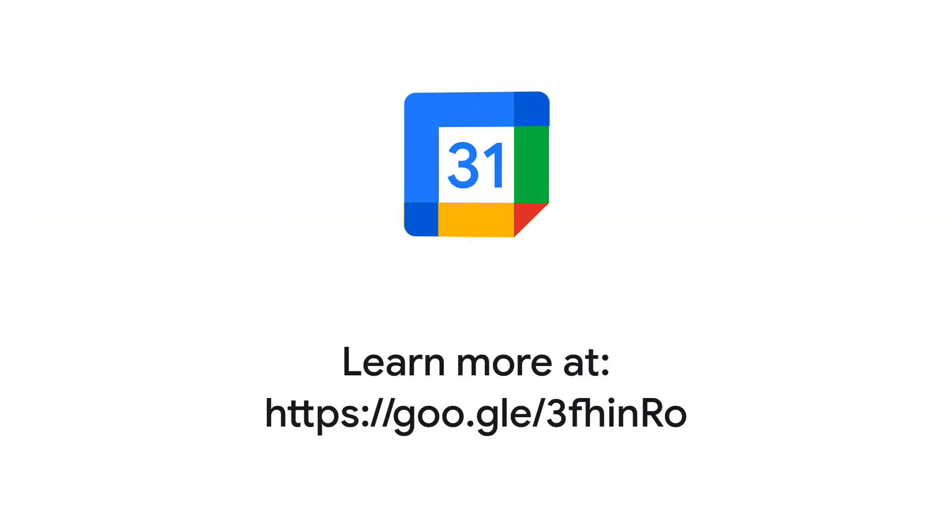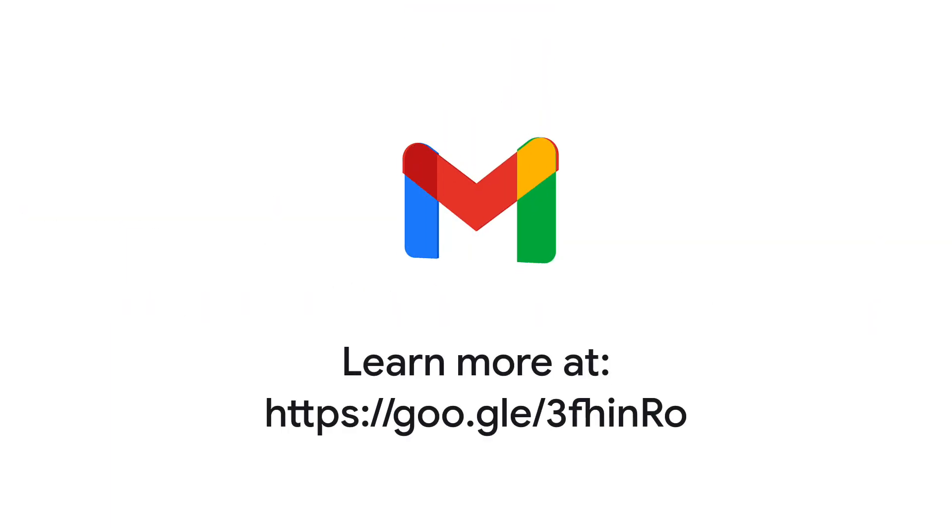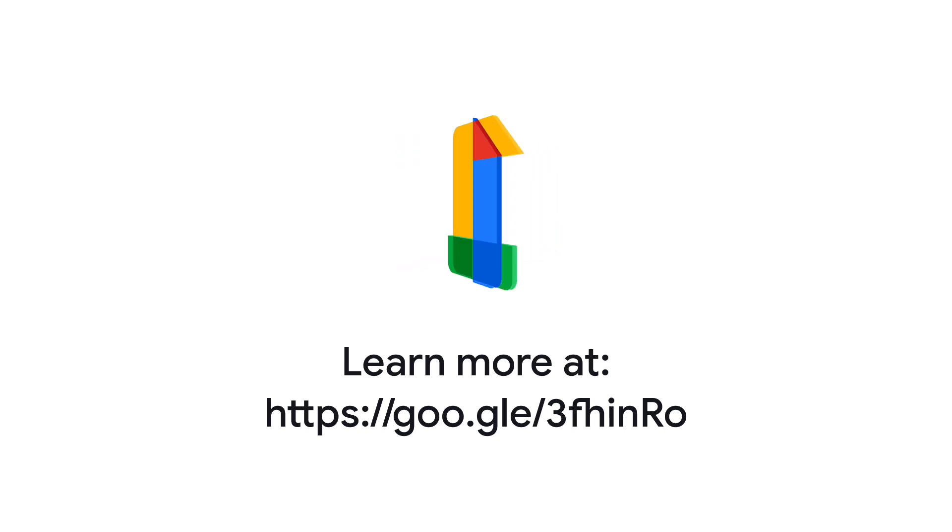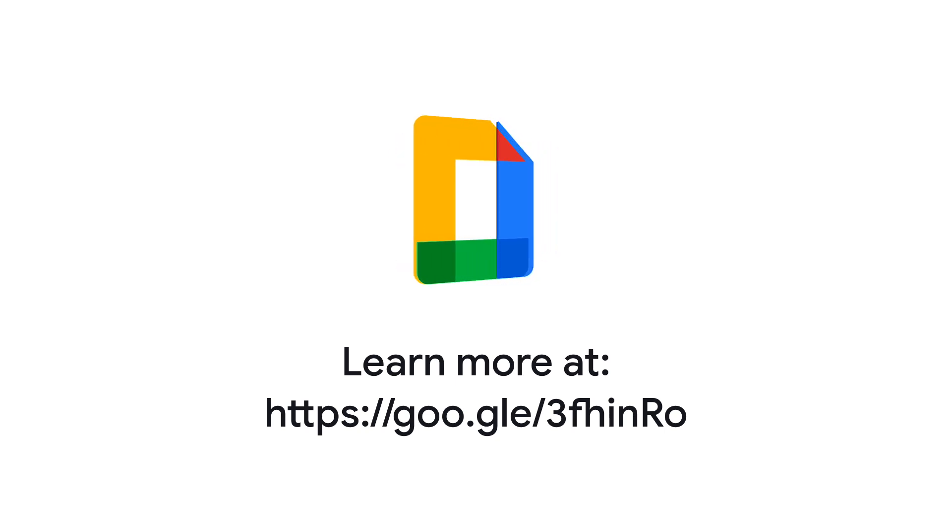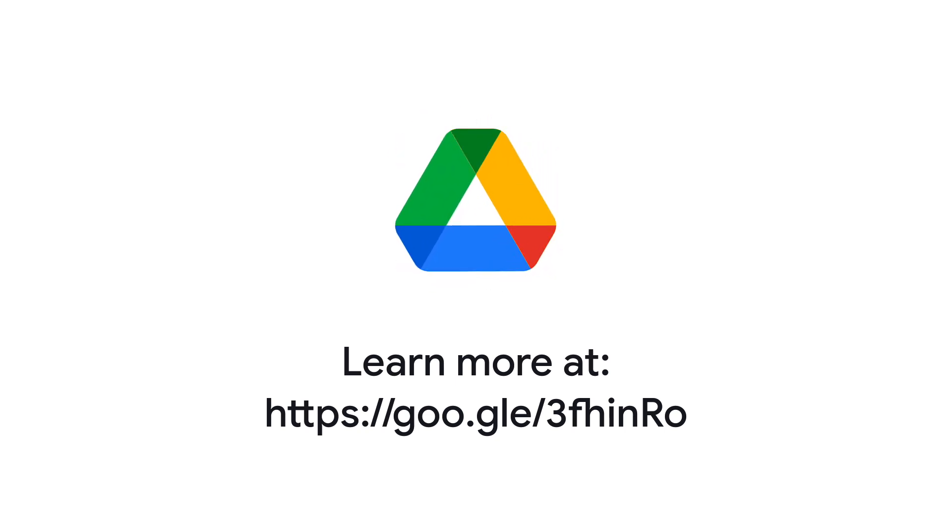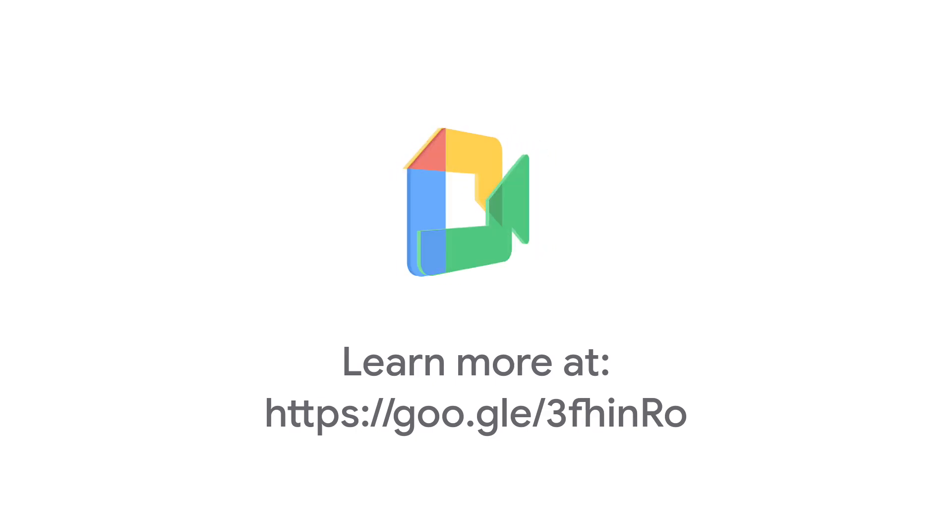For more help and information, check out the Gmail Sending Limits in Google Workspace page in the Google Workspace Admin Help Center. You will also find this link in the description of this video.